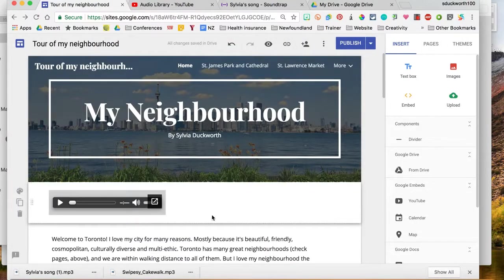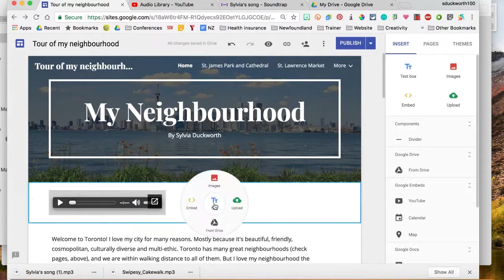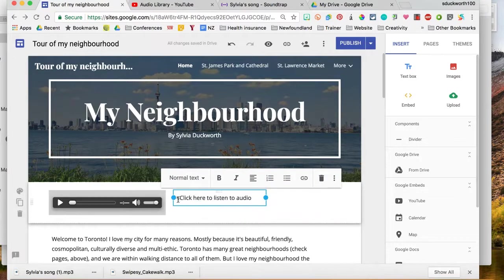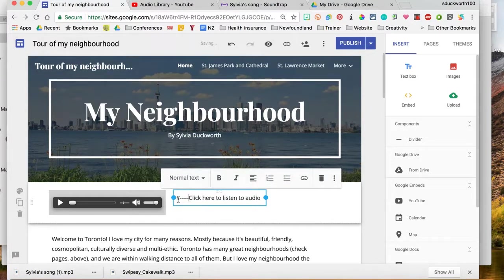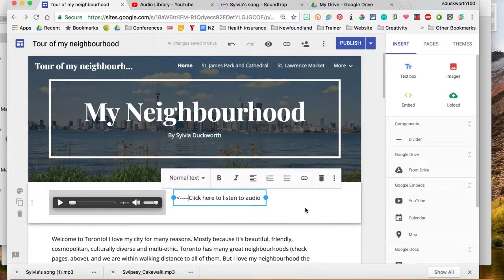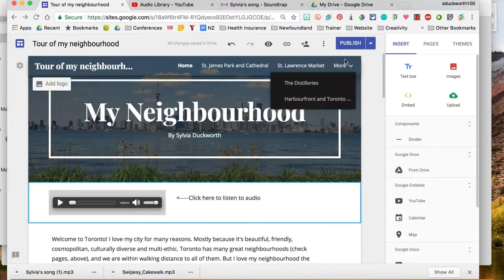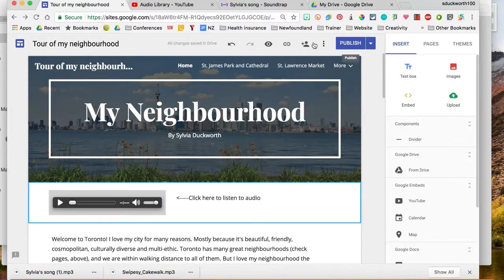And I'm going to add some text to say click here. There. Now I'm going to go publish. Let's just preview it first.